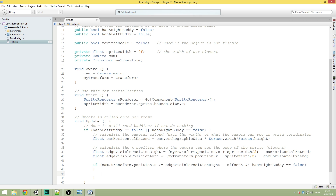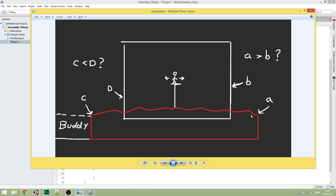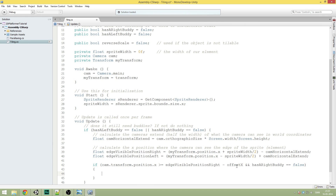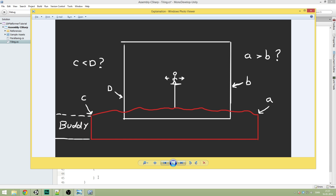So what we're doing here is we are first checking if the position of the camera is bigger than or equal to the edge where the element is visible. So we're checking if b is bigger than or equal to a, which is basically the same as checking for a and b, but inverted. We're checking if b is bigger than or equal to a minus our offset so that we don't get weird errors where it doesn't get instantiated before it's too late.